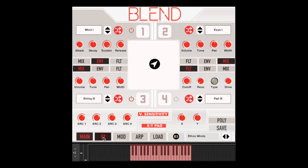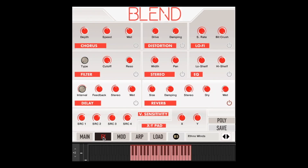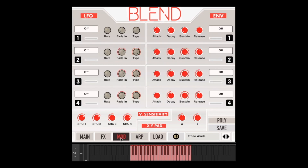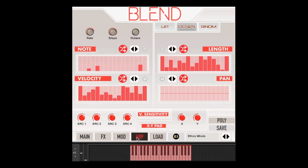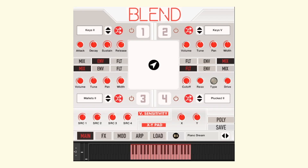Blend also comes with a detailed effects section, a modulation section with multiple LFOs, four arpeggiators for different parameters, and a panel to save and load your patches. We also designed many patches ready to go for you. Let's hear some of these now.